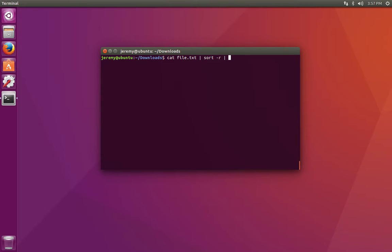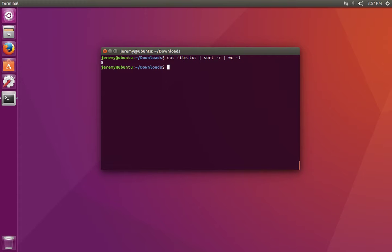Let's say that we wanted to pass the output of the cat command to the sort command and then the sort command to word count. We can just continue the chain. We can see that the output of the first program is passed to the second and then on to the third.